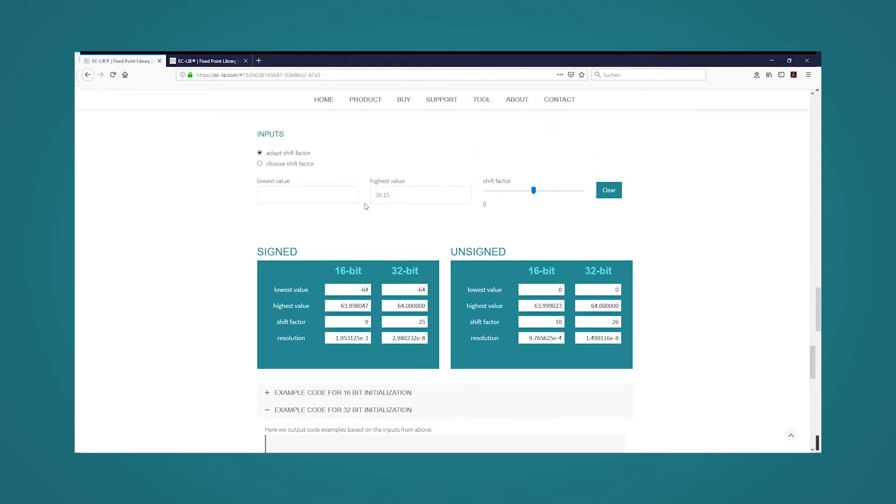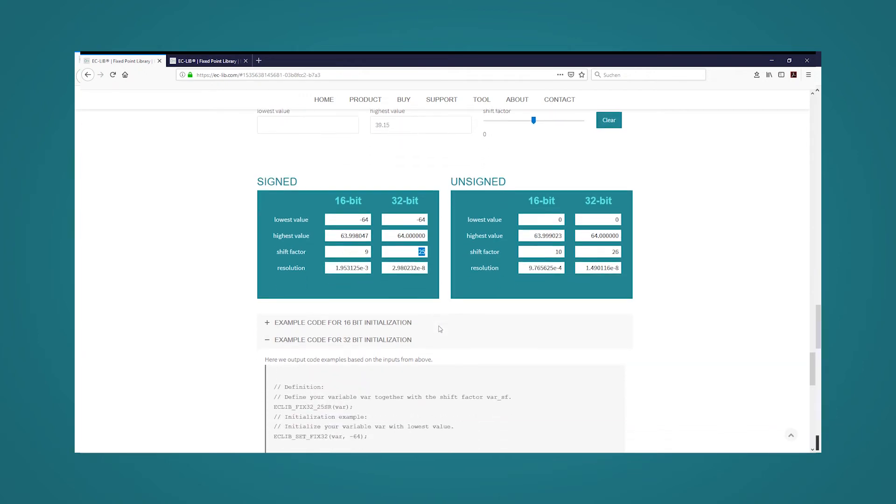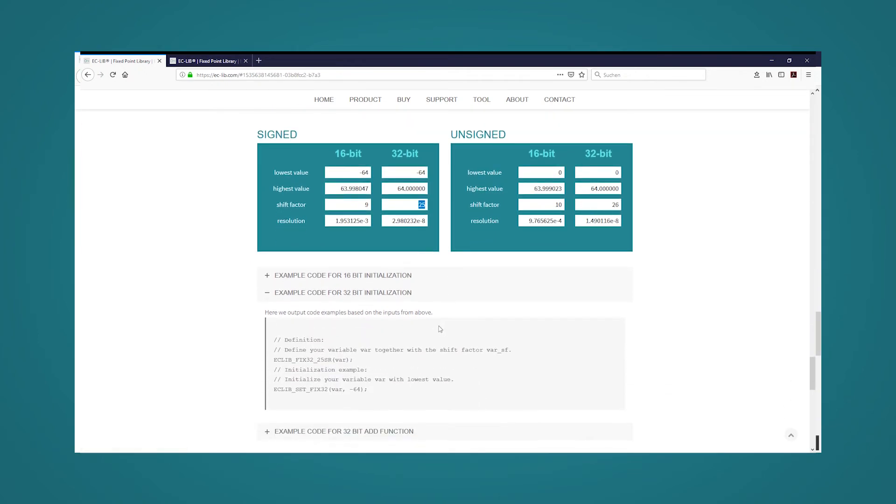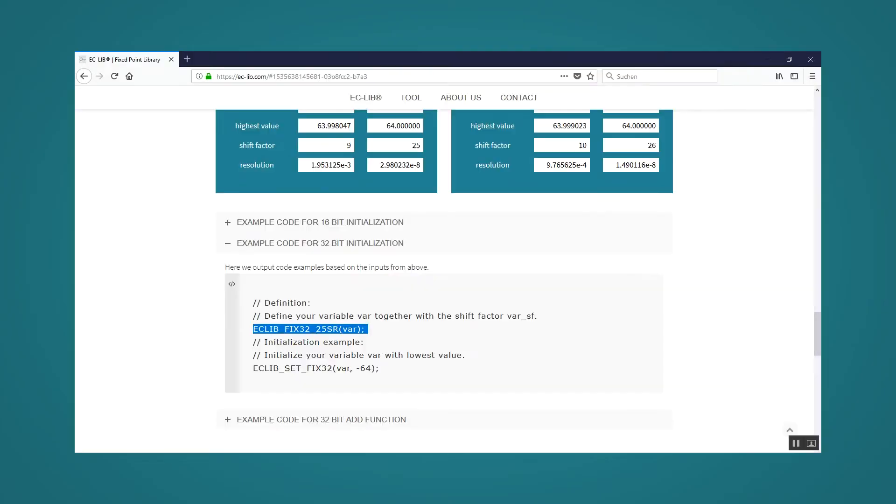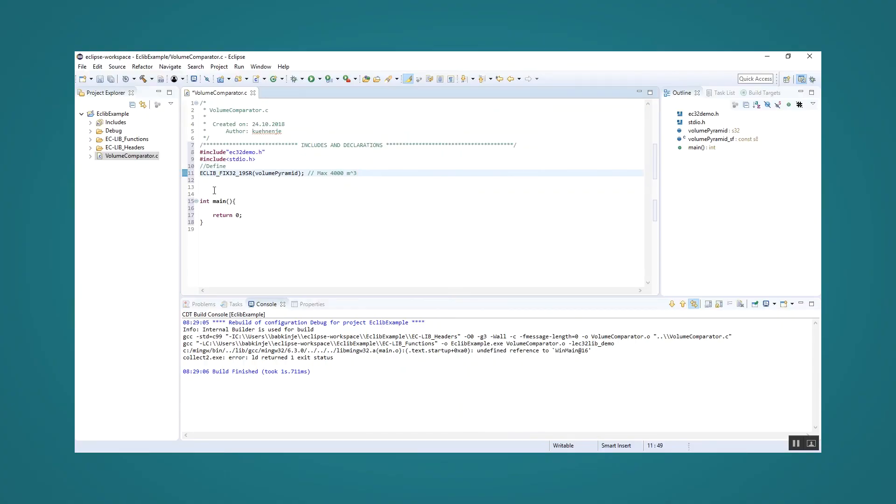Hence, we receive a shift factor of 25 via the web tool. Once again, we copy the definition of the variable, insert it into the code and rename the variable to widthpyramid.